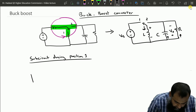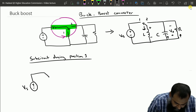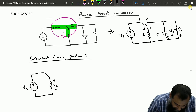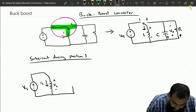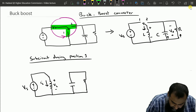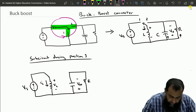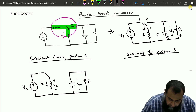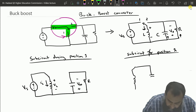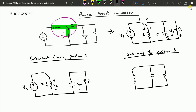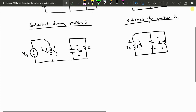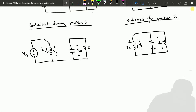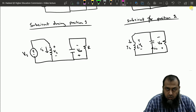For sub-circuit position one, we have voltage Vs connected with inductance L — positive on one side, negative on the other — with voltage VL and current IL. On the other side, the capacitor is connected with load resistance R with defined polarity. For sub-circuit position two, the capacitor is connected with the inductance, giving current IL, capacitor current IC, output voltage V0, and the voltage across the inductor VL.